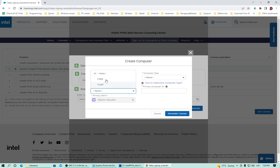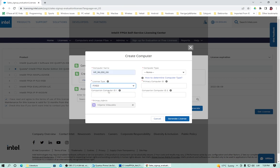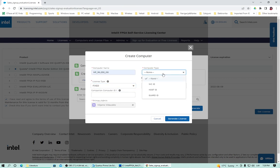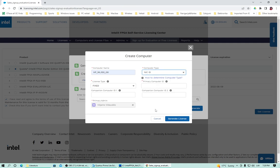License type fixed is for one and float for several. I need fixed. Computer type. This is some kind of security type. It's MAC address of the network card. Host ID is some server ID. Guard is a physical device, USB stick or something like that. Let's select MAC address.